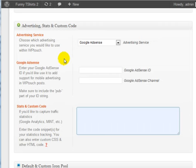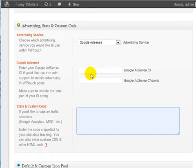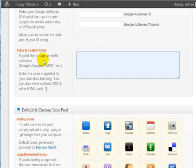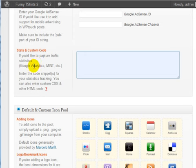You can add Google AdSense to the site and everything like that. We're just going to leave that blank. You can also add stats and custom code.